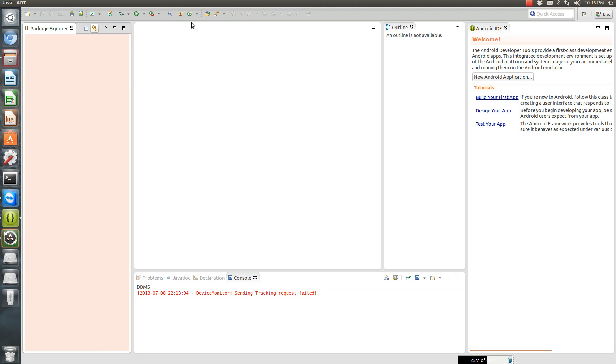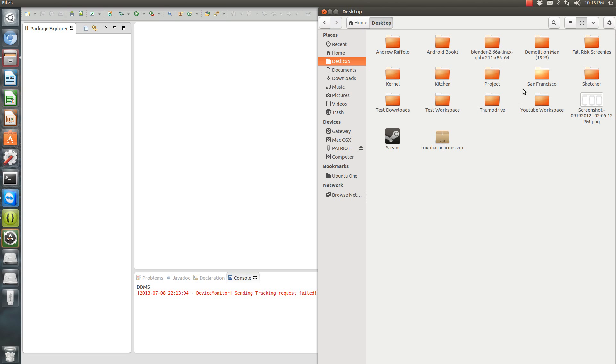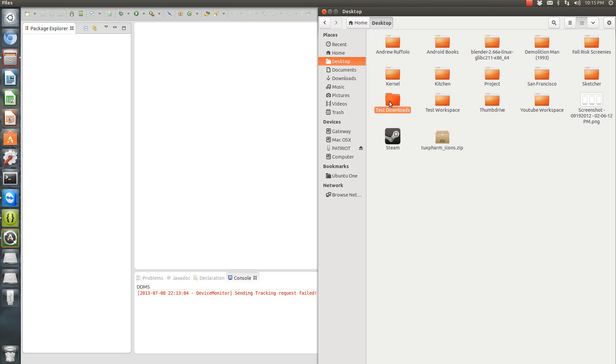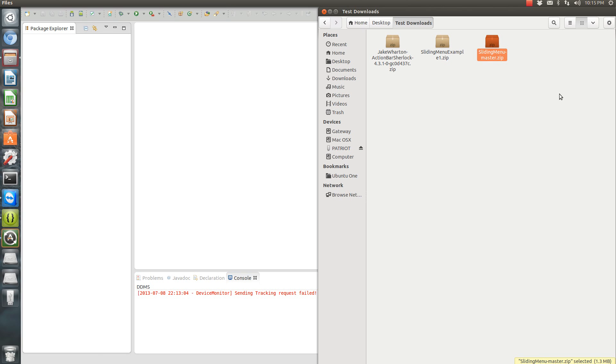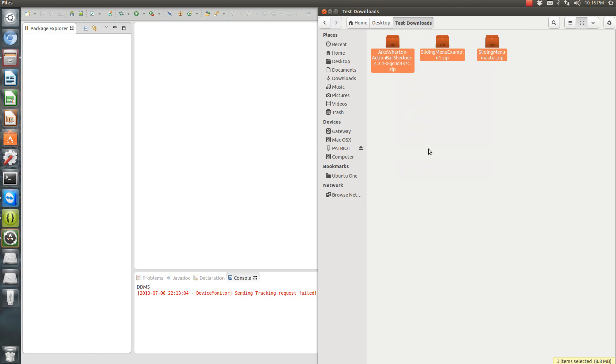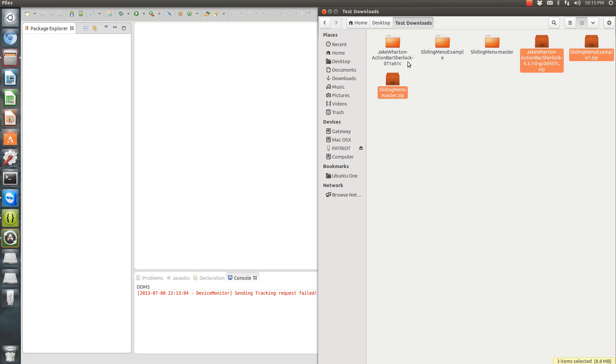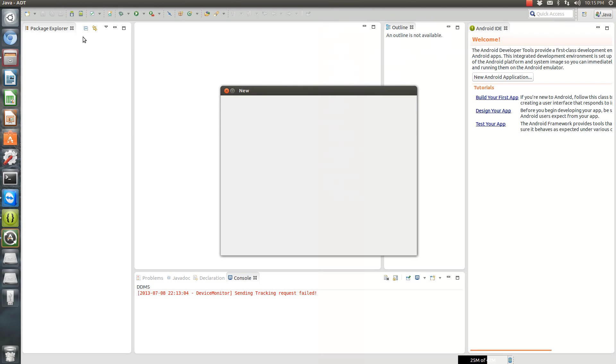Okay, so I'm going to start with this blank workspace. There's nothing here. I'm going to actually show you, let's see, I need to go to the desktop and go into I have a test downloads folder. Here's the three things that are needed for this example to work: the example, the action bar Sherlock, and the sliding menu master. So we need to unzip these, and that's all done, and we need to add them. Let's add them one at a time.